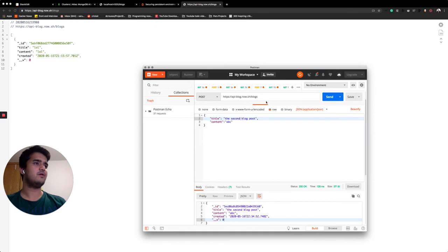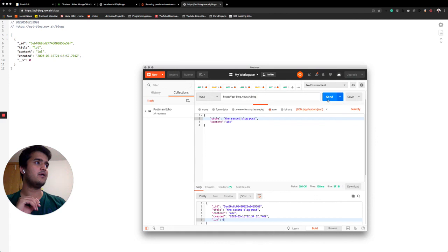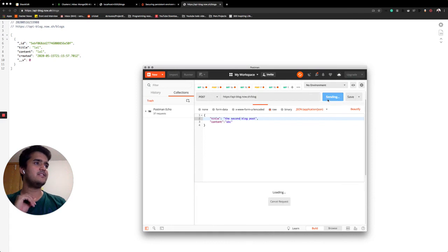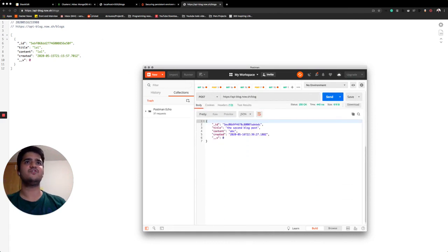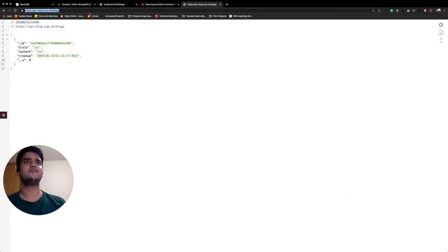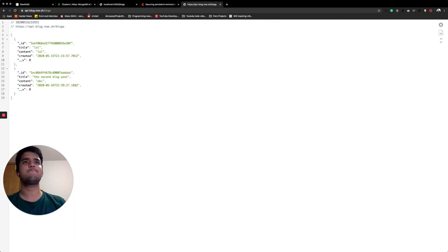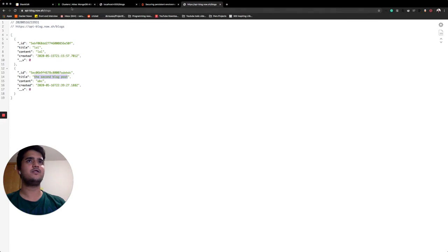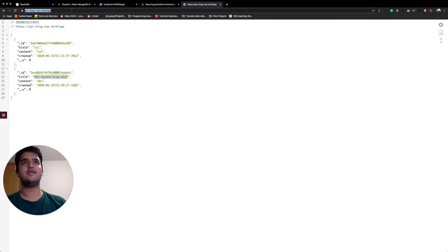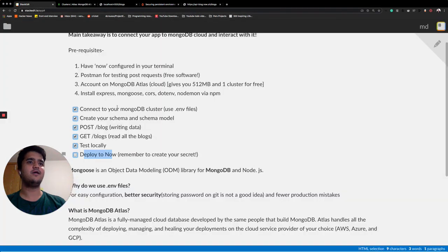It's blogs. It'll be blog because a post route is blog and then send. We should get this. Second blog post. There you go. It's on the server. You can also write to it if you want to. And there we have it. This completes our last step. Deploying to Now.